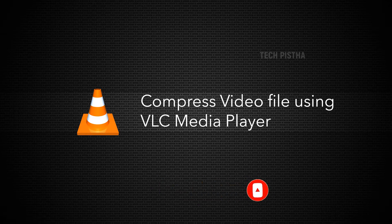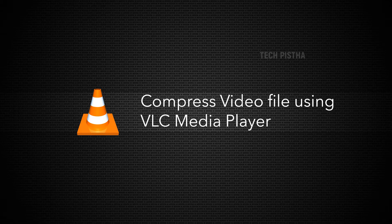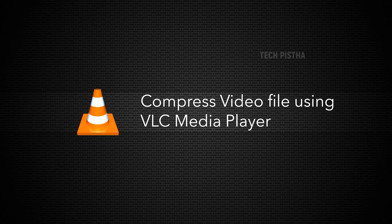VLC media player is one of the best media players. It supports many types of videos and can also compress video file size. Let's learn how you can compress video using VLC media player.